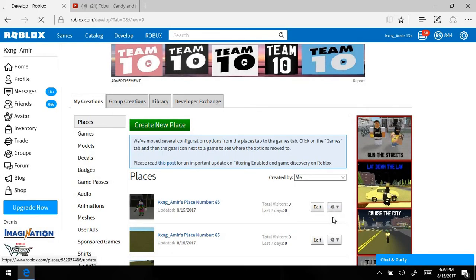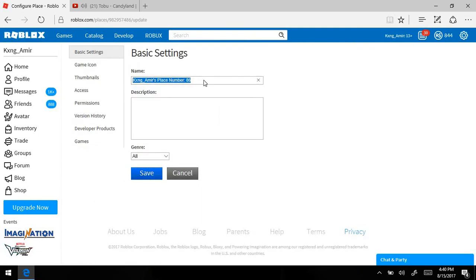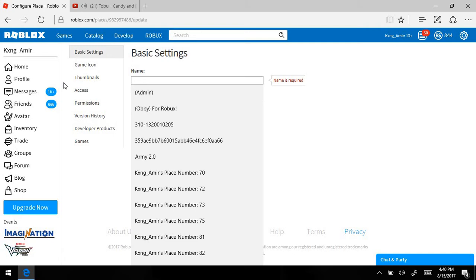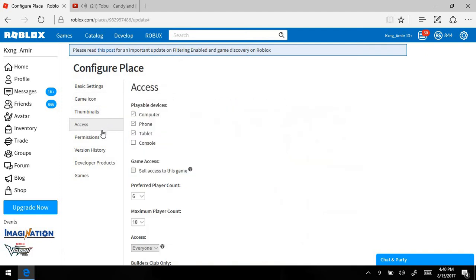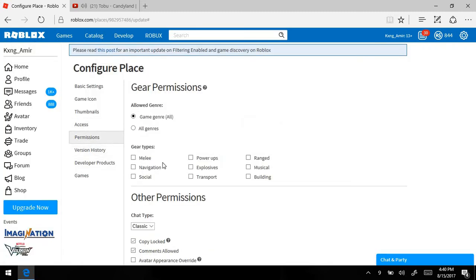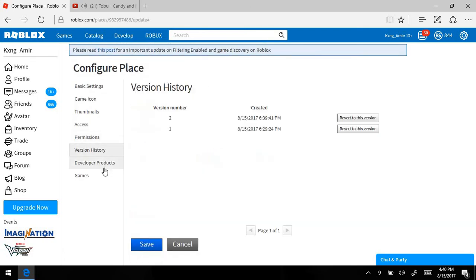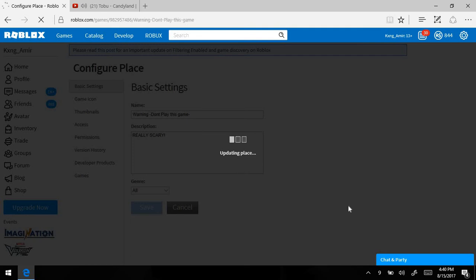Press Configure the Place and name it something like 'Warning Warning Warning — Don't Play This.' That'll make people want to play it. In the description you can put 'Really Scary.' You can also go to Permissions and set gear types, classes, and chat — make sure you put both. Then press Save.